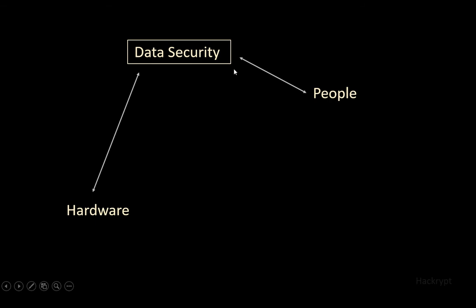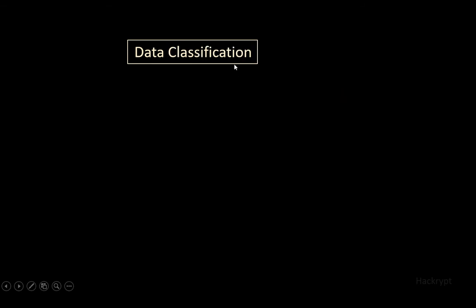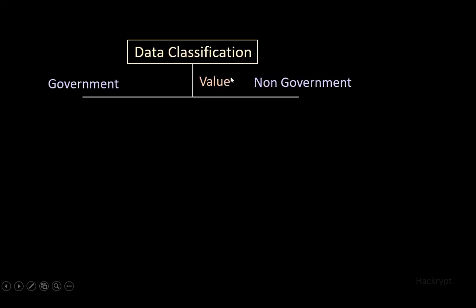The first type in data security is data classification. Data classification can be done based on the value or importance of the data. Government and non-government agencies use different types of labels. Government uses top secret, secret, confidential, and unclassified.